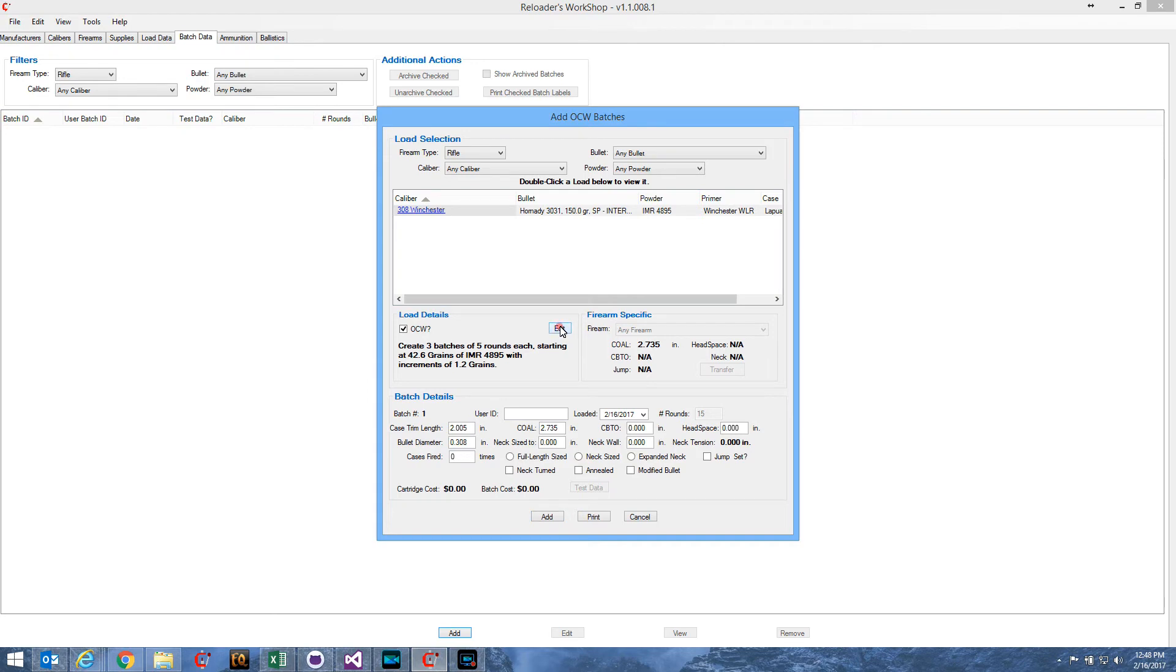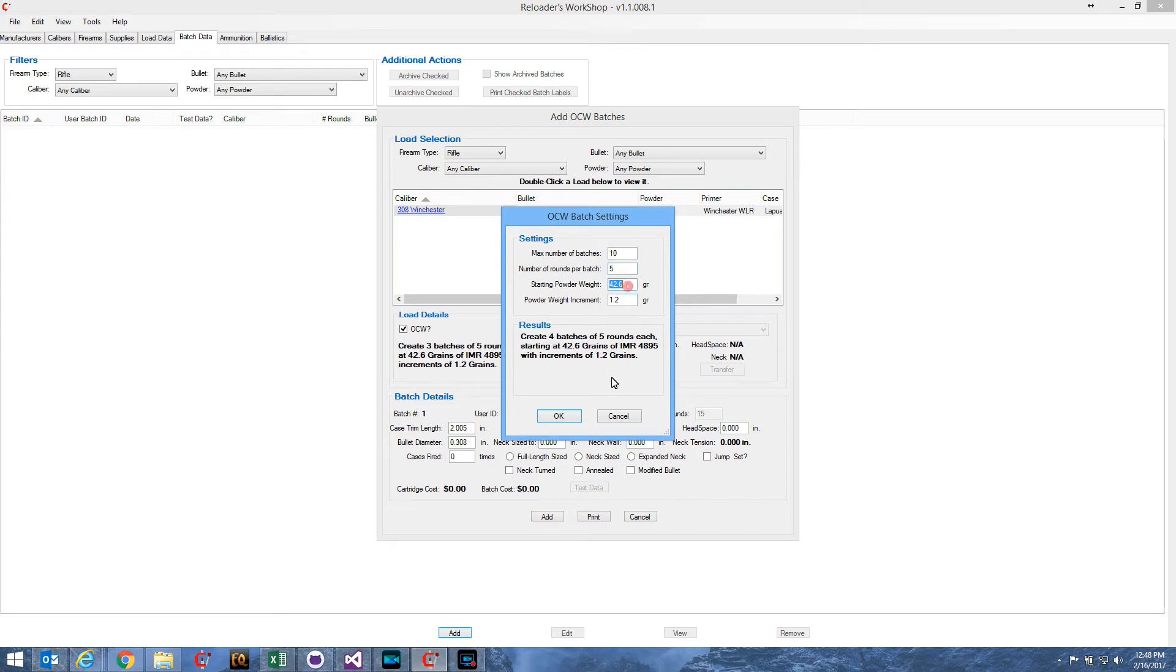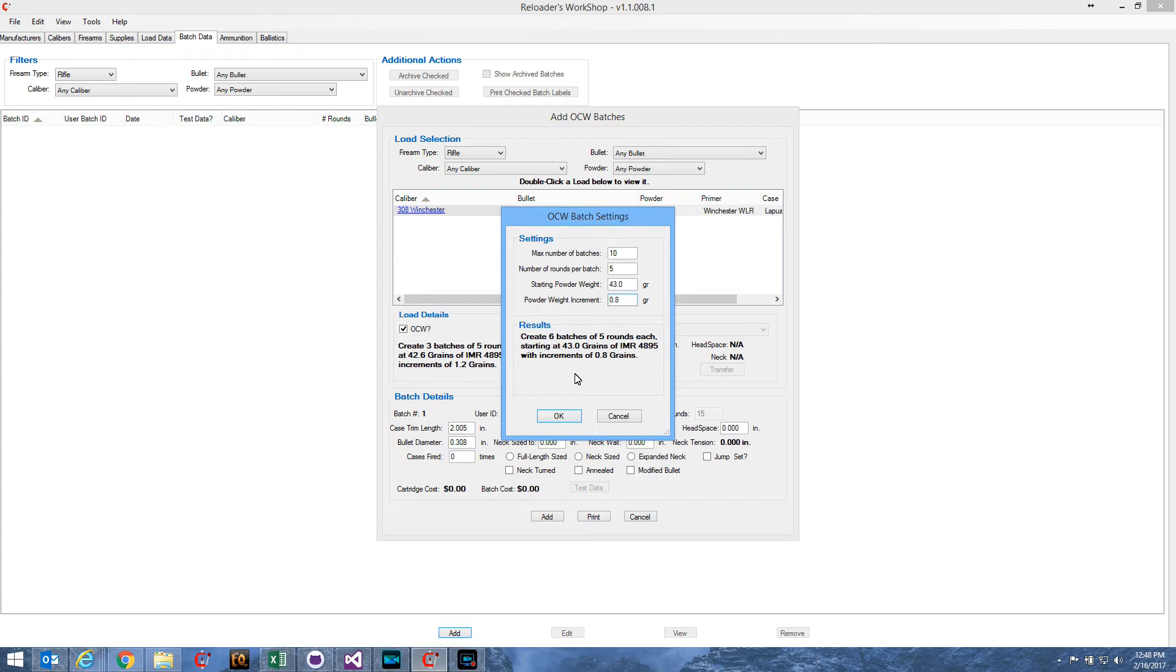I can edit the batch settings. For instance, if I want my maximum number of batches to be ten, I want five rounds per batch. I'm going to start at 43 grains instead of 42.6. And I'm going to use increments of 0.8 grains. And we can see here that that's going to result in six batches of five rounds each, starting at 43 grains of IMR 4895 with increments of 0.8 grains.